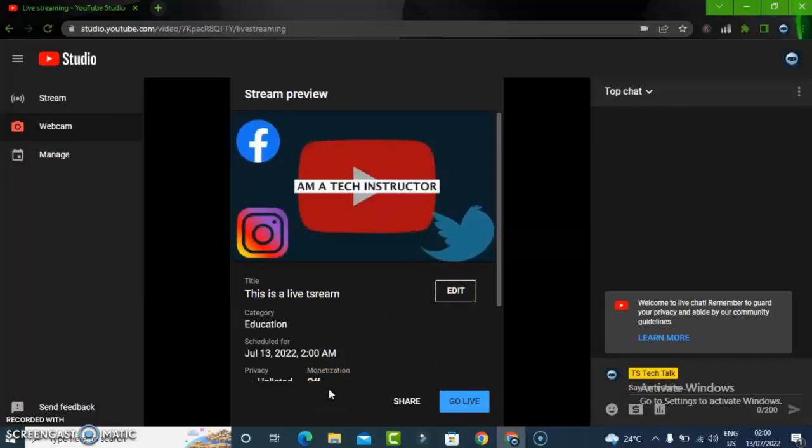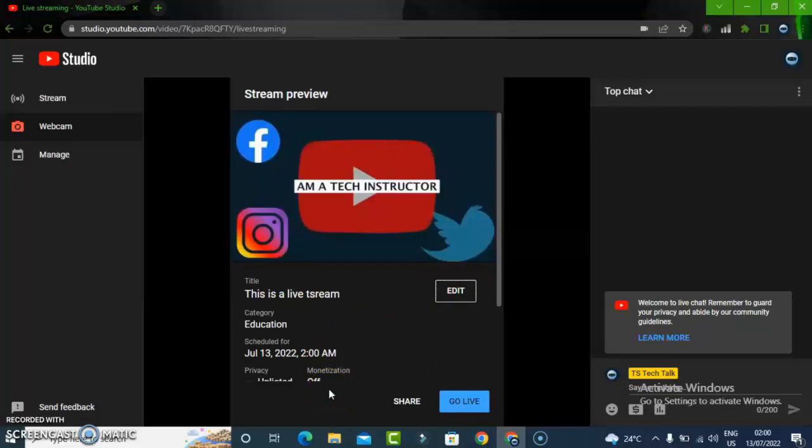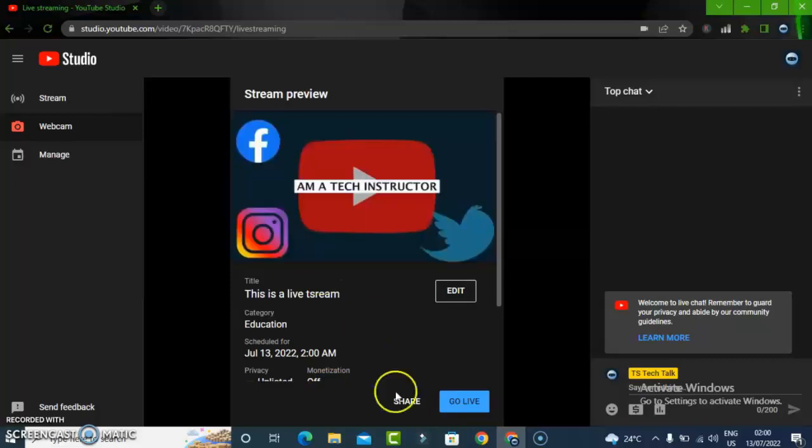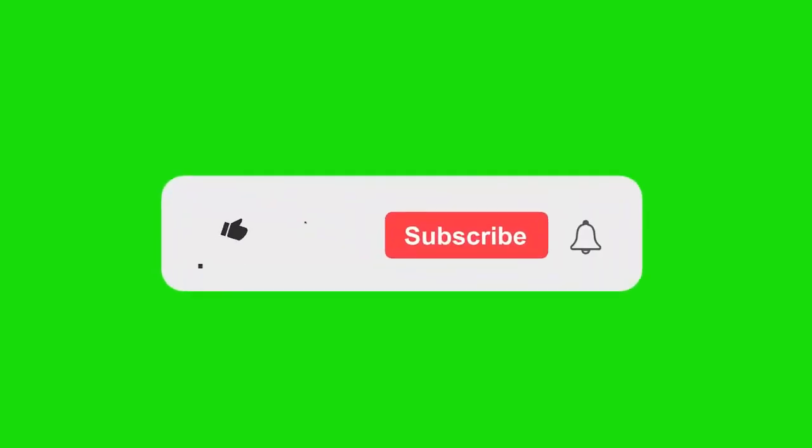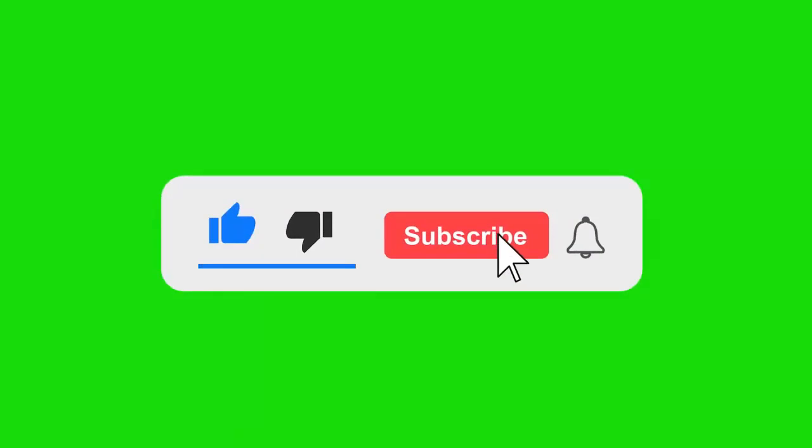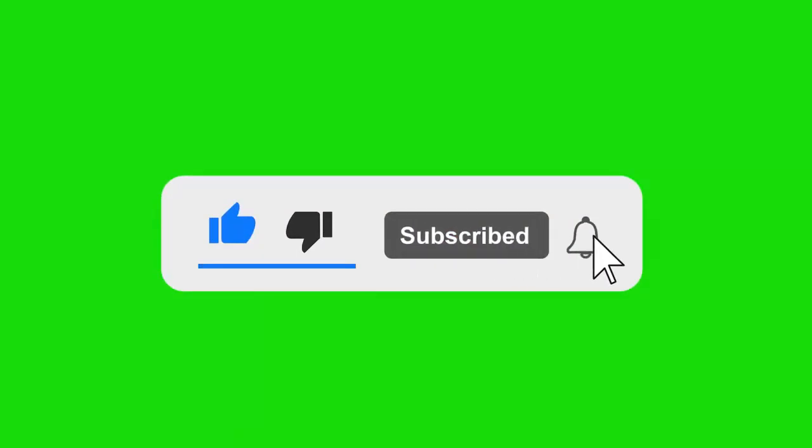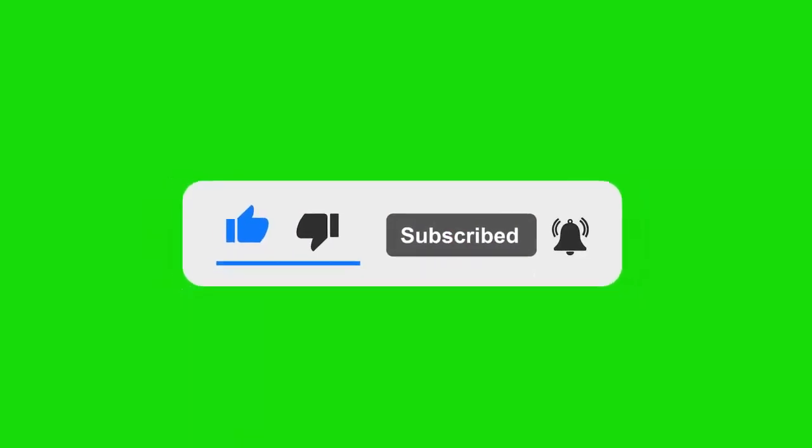I hope this video is helpful. If it is, please like and subscribe to the channel. I'll see you on my next video. Peace.